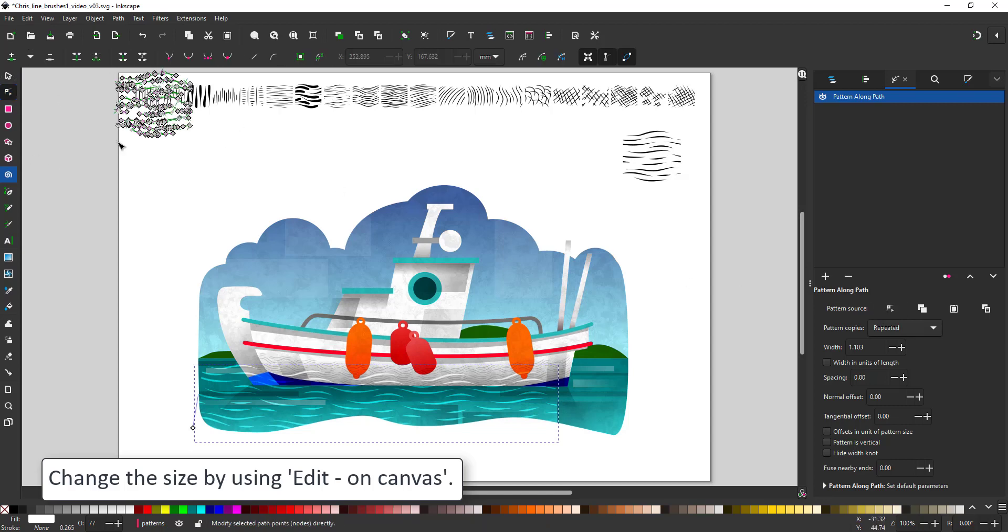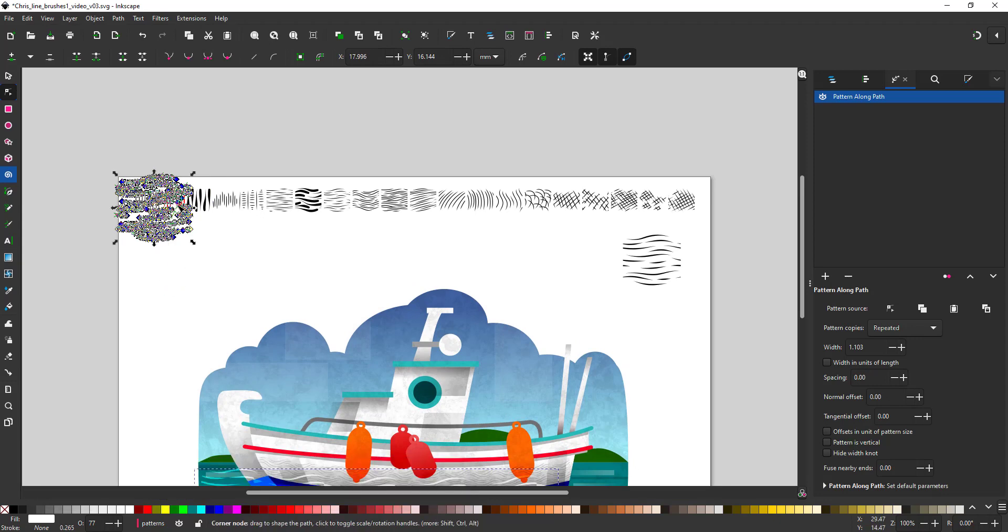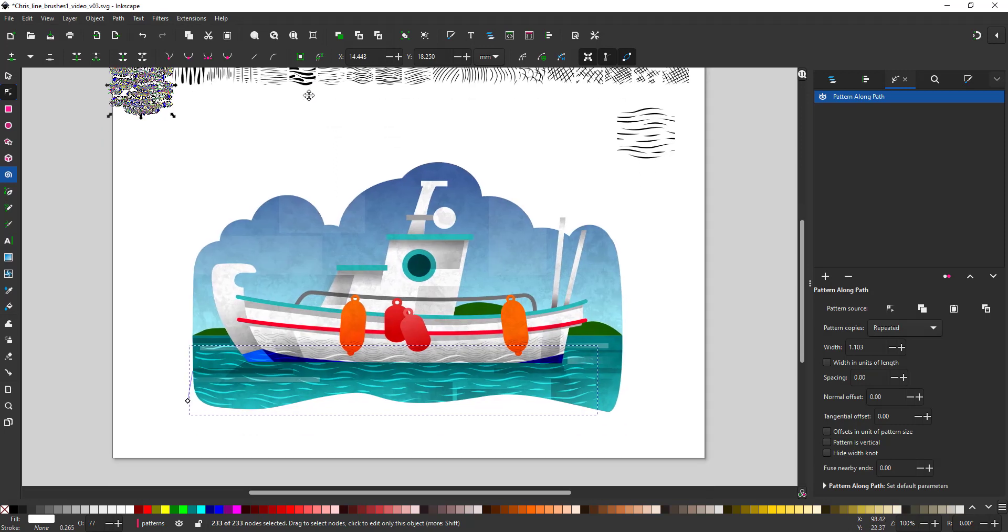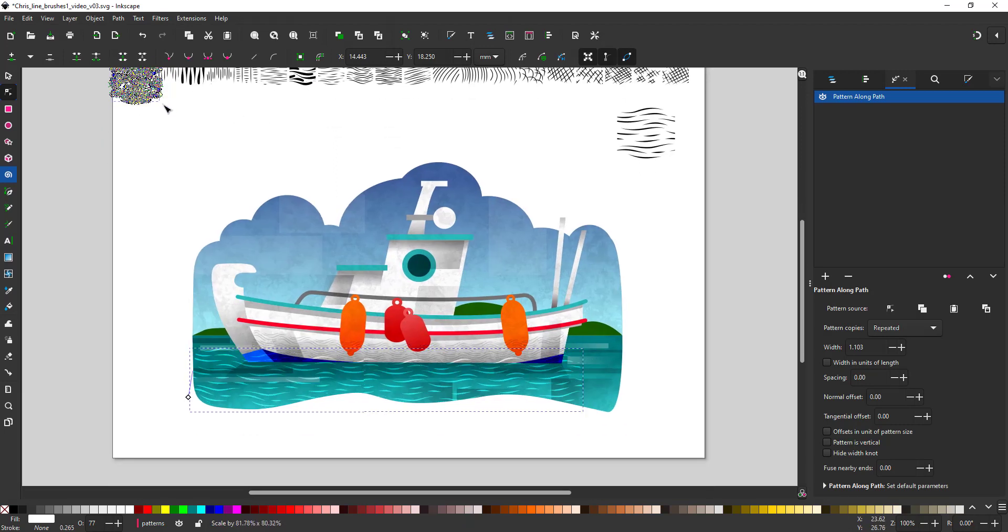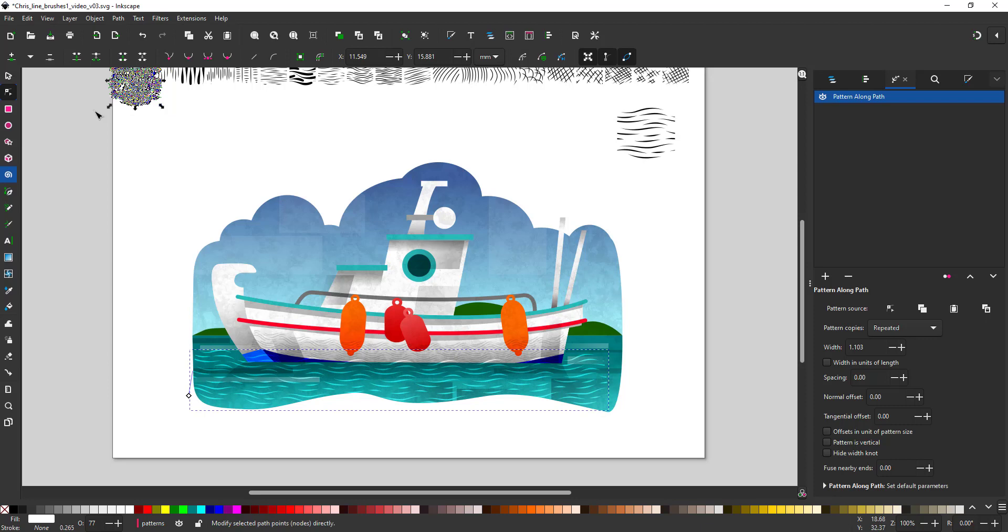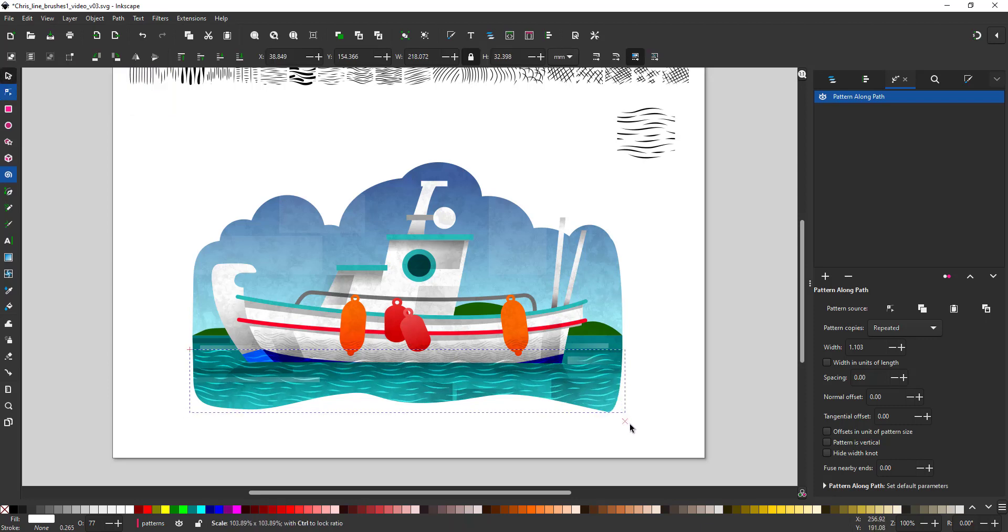As you can see, if I go in with the node tool, I can manipulate single nodes and change the whole pattern. While I edit it, all I want to do now is just scale it to match the size I need and it scales it in real time so I can see how the pattern looks right away.